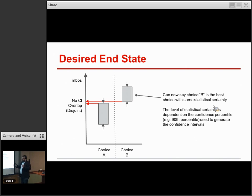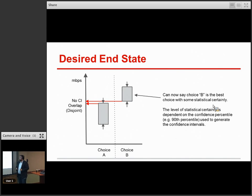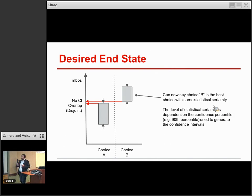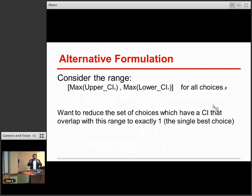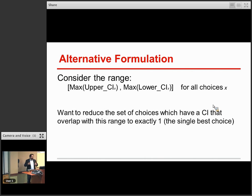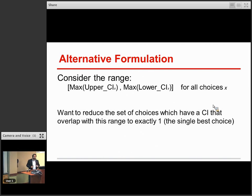If you have two choices, you really want to see their confidence intervals not overlapping at all — you want them to be disjoint, and then you can say with some level of statistical certainty that B is the better choice. That level of statistical certainty is controlled by you, by the confidence percentile. If you calculate your tables at the 90th percentile they would be much wider; at the 80th percentile they're going to get narrower. So you can control the degree of confidence you need in your results by controlling the width of the confidence percentiles. This is satisfying because you're making a statistically justified claim, and the level of certainty is under your control.